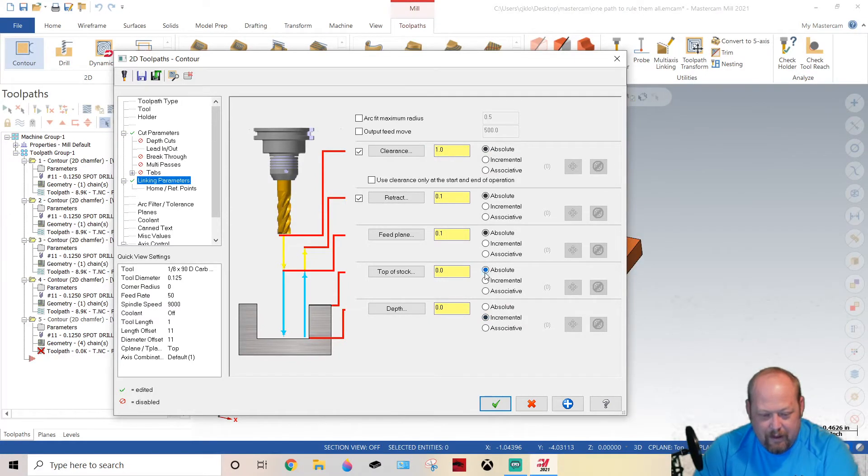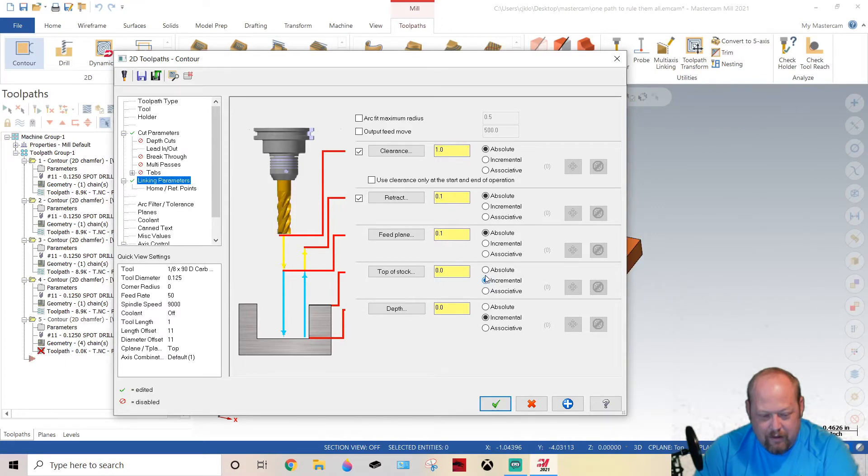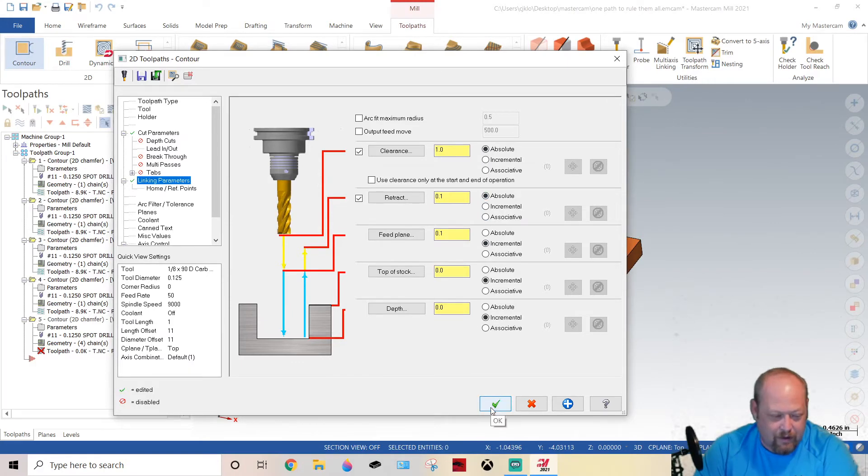We're gonna keep everything else. Okay, absolute top of stock, we're gonna have incremental as well. Feed plane, we're gonna have incremental as well. We're just gonna retract these last two in absolute.